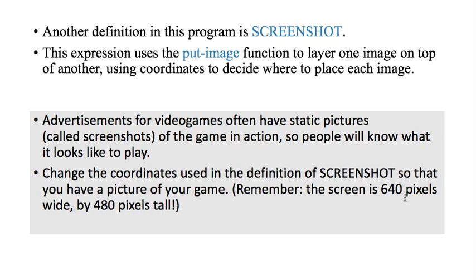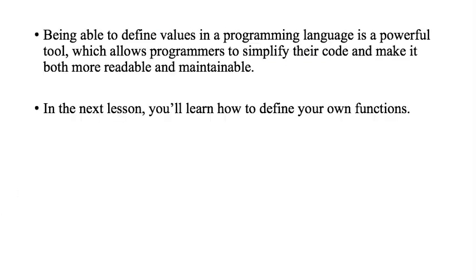So, yep. We just remember that, as you noticed, the screen is 640 by 480. All right. So, being able to define values in a programming language is a powerful tool. And you learned that last time. And this was a really good example of how you can use definitions in your program. So, it makes it a whole lot easier to read and more maintainable. So, in the next lesson, we'll learn how to not. You've already learned how to define your own variables. Now, we'll learn how to define your own functions. And that will be the next lesson. Goodbye.